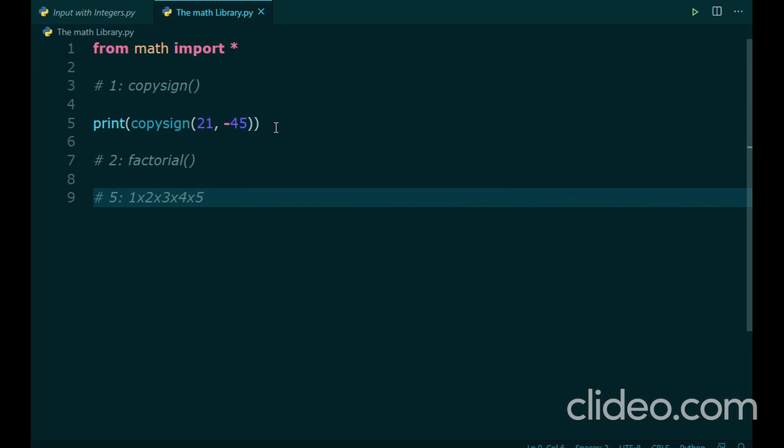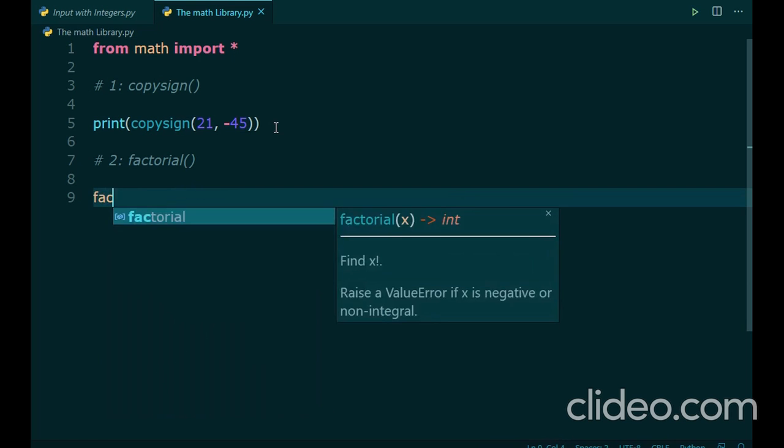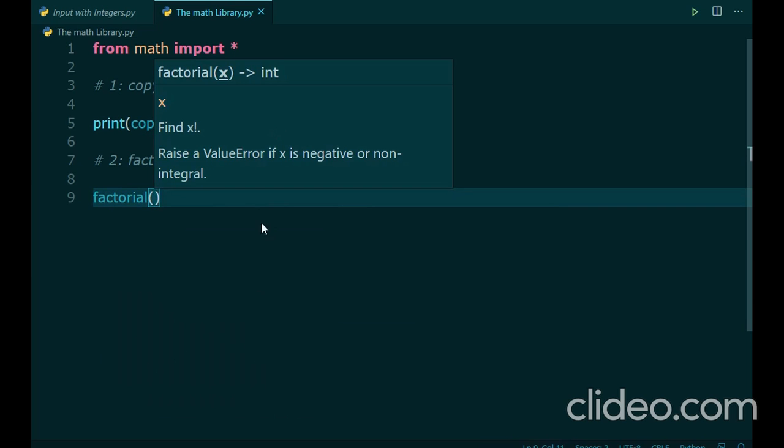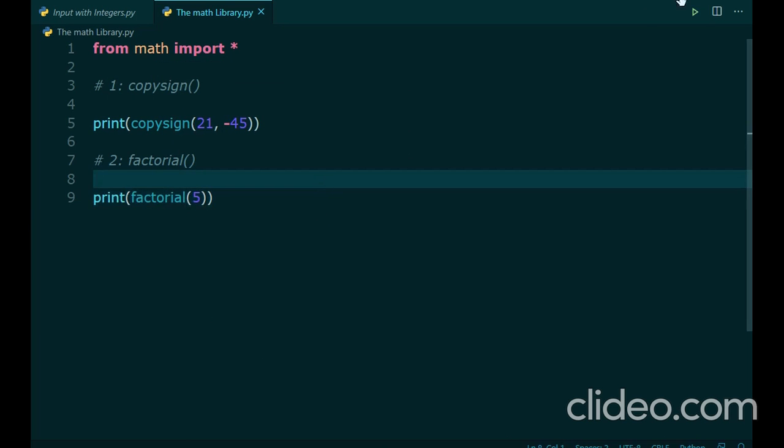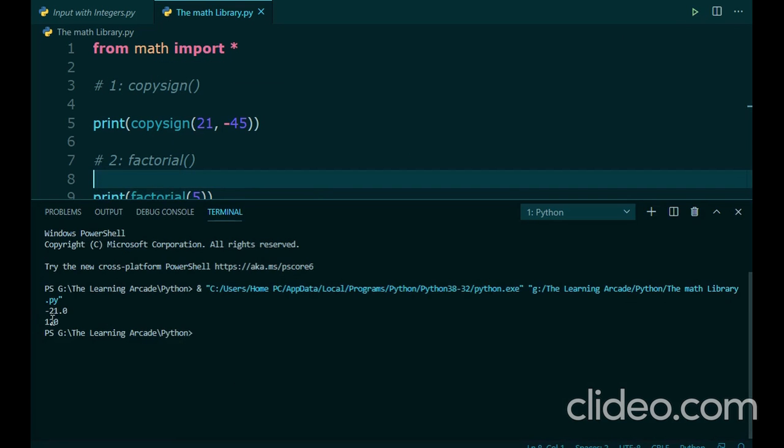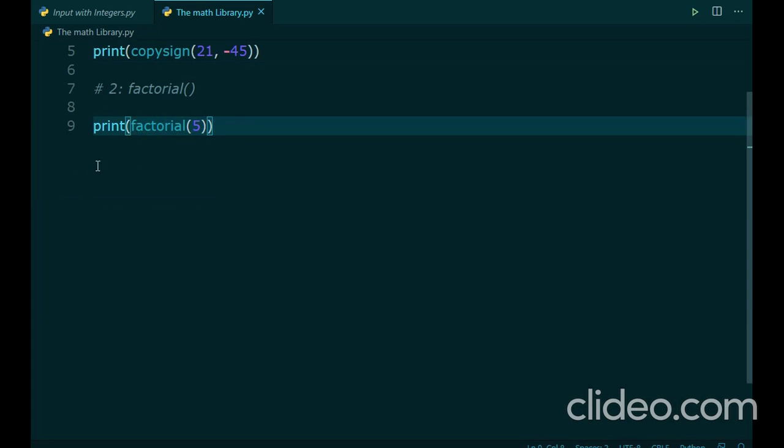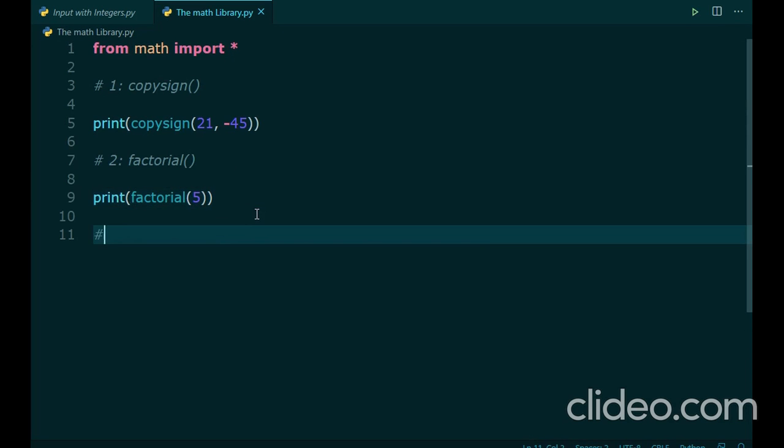In maths, factorial is represented by an exclamation mark. In Python, we use the exclamation mark somewhere else. That's your job to find it out. So instead, we use the factorial function. This function takes just one parameter, one number. Let's just pass it a random parameter like 5. So, we should see 120 on the terminal. There you go. Negative 21, that's the result of the copysign function, and 120 is the result of the factorial function.